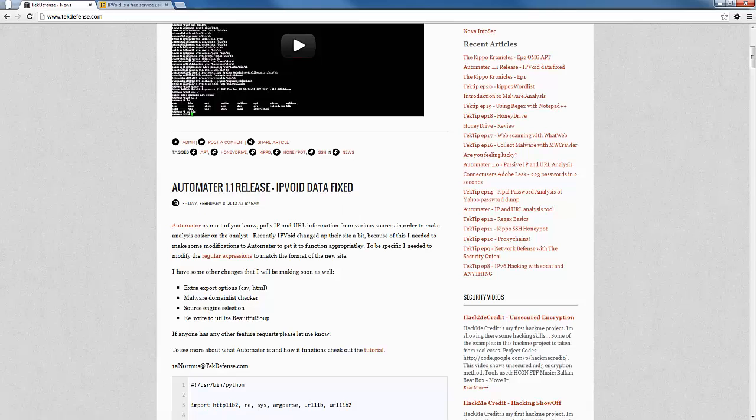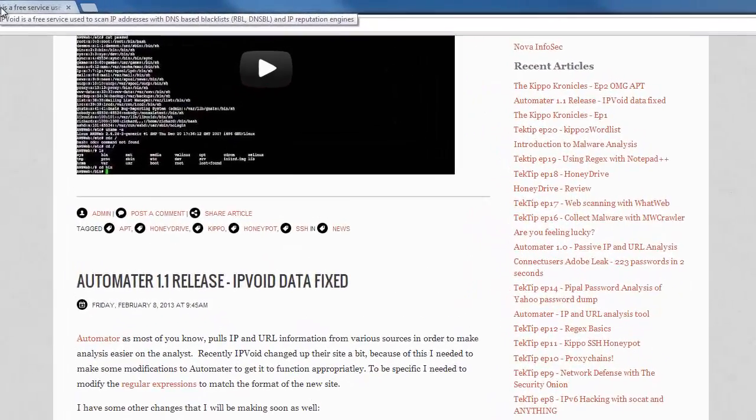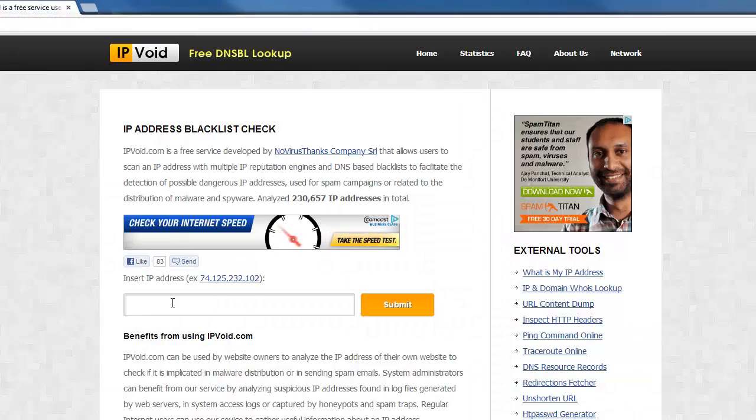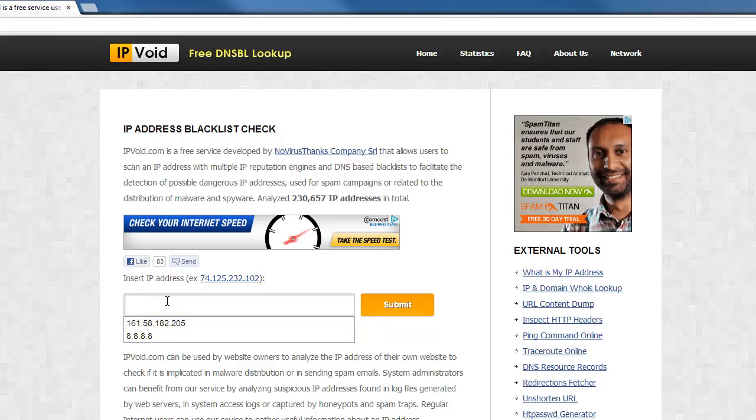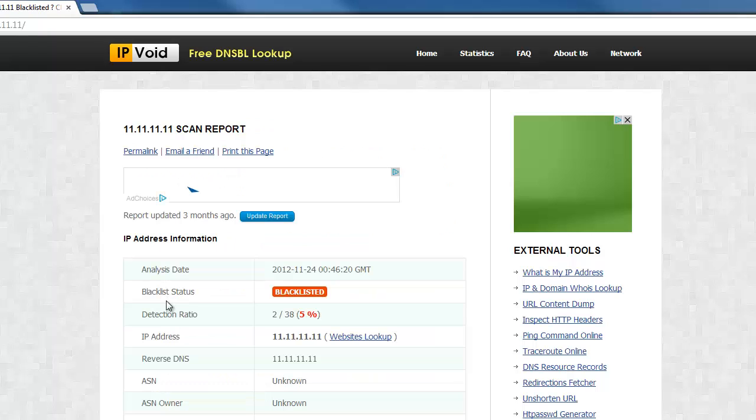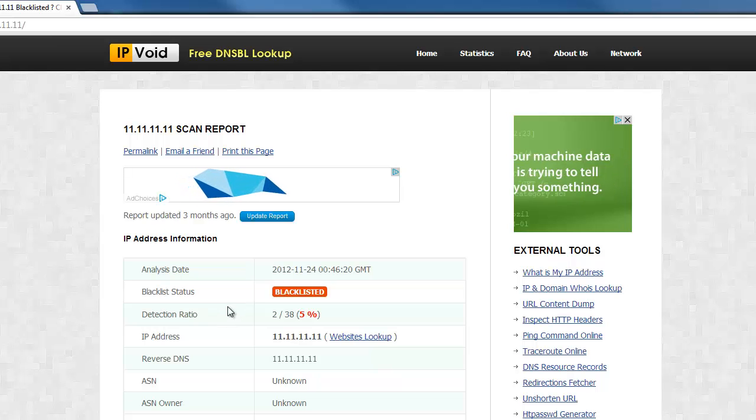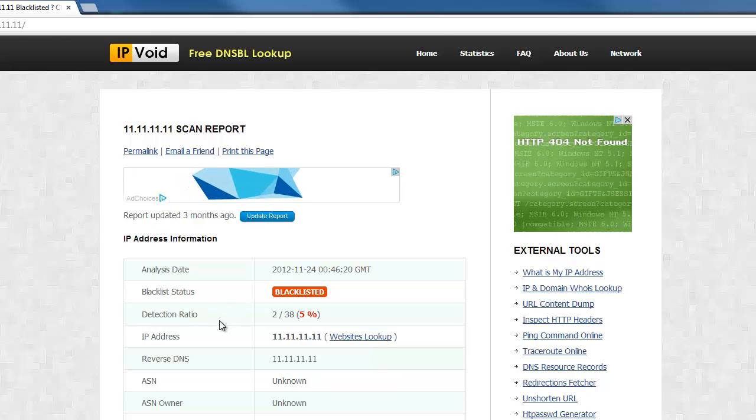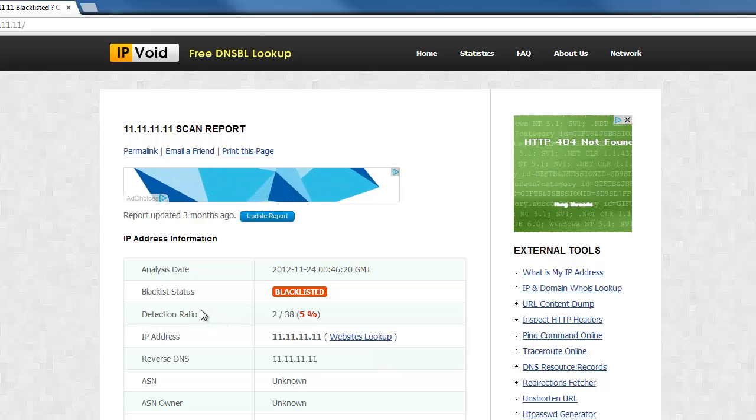We had to modify it a little bit in order to get it to work with the new formatted version of IP Void. So IP Void, just to show you what it looks like now, as you can see it looks a lot different. If you've used this before, you notice that it looks a lot different.